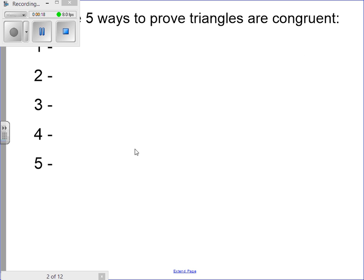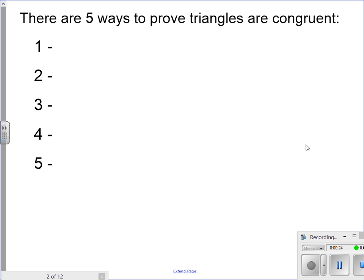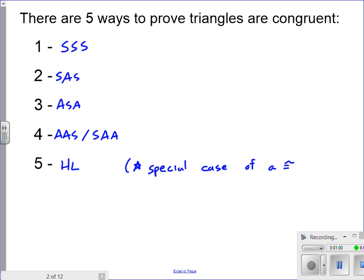There are five ways to prove that triangles are congruent, and those five ways involve using sides and angles. The five theorems look somewhat similar to what we did with similar triangles. The five ways to prove congruence are: SSS, SAS, ASA, AAS — which is the exact same thing as SAA — and finally HL, which is a very special case of congruence using right triangles.